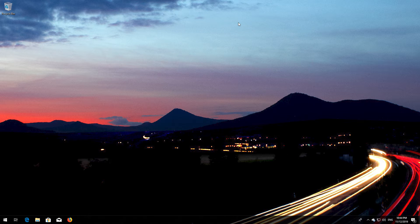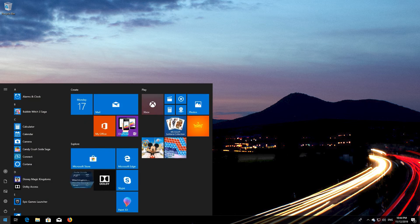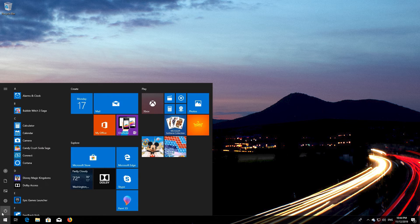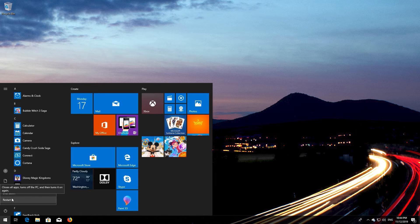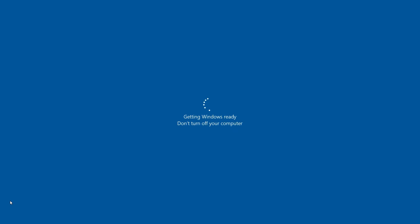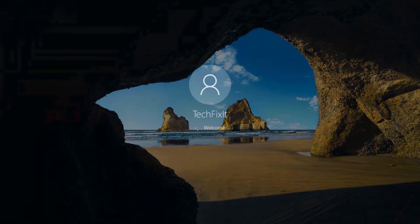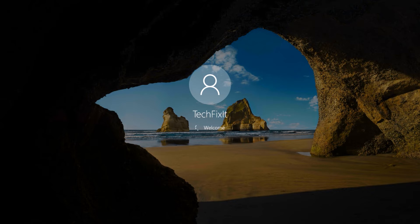Now restart. Windows Update should be repaired. If that didn't work, continue to the next method.